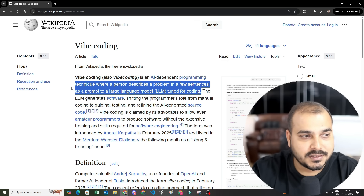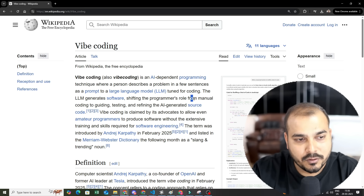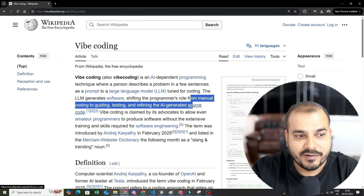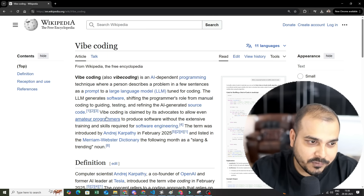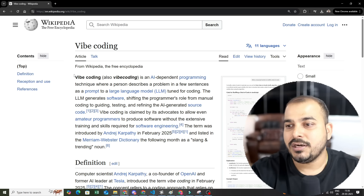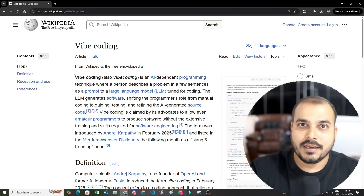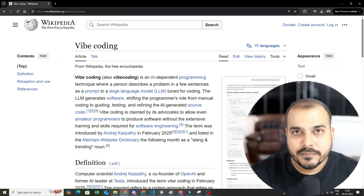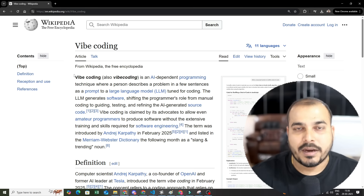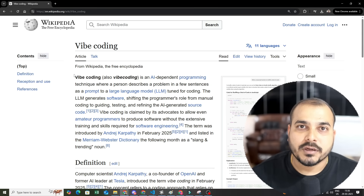The LLM generates software, shifting the programming role from manual coding to guiding, testing, and refining the AI-generated source code. So basically what we are trying to do is coding with the help of AI — LLMs are very well trained with different kinds of programming languages, so you just go and ask a question and it should be able to give you the code.